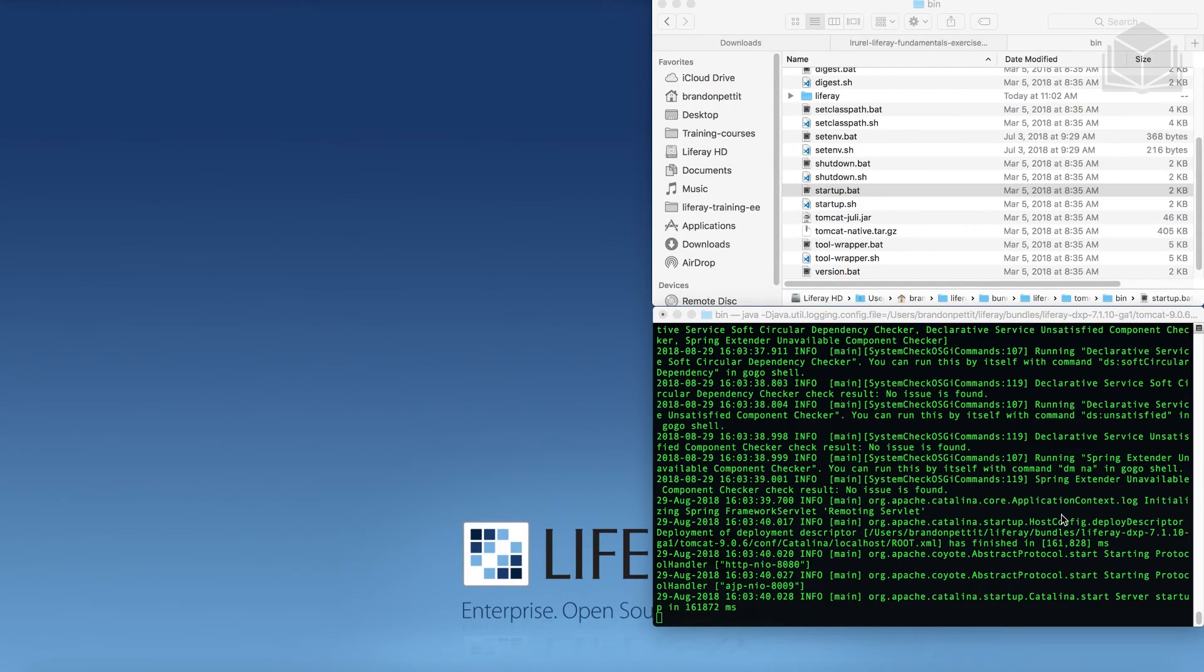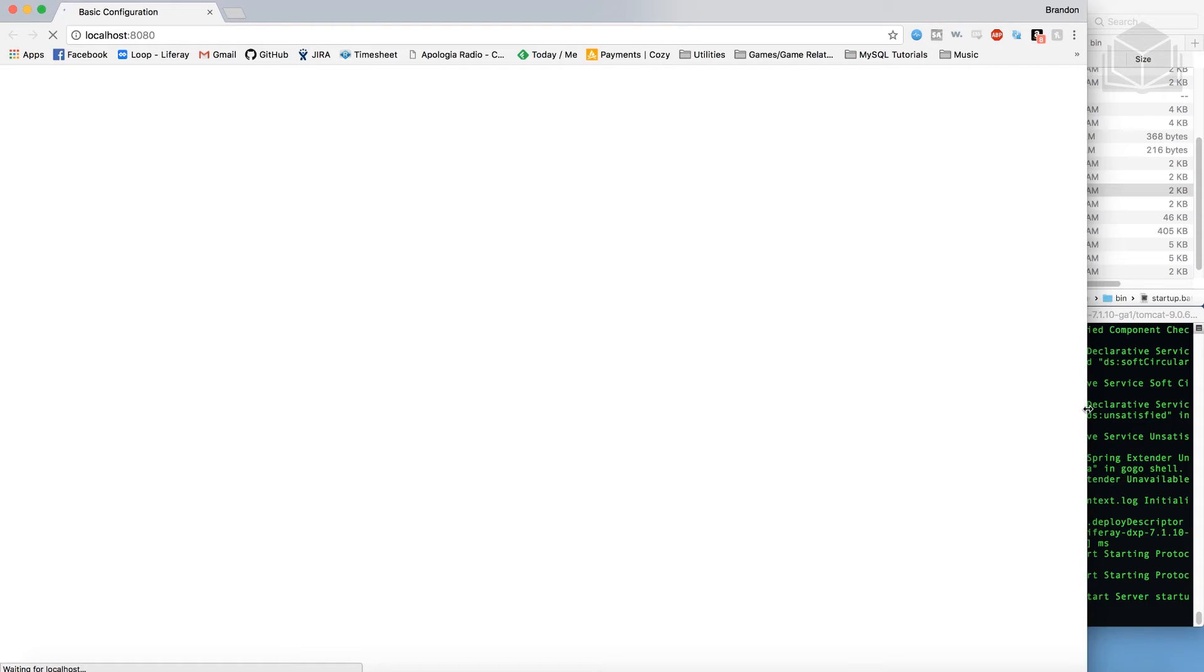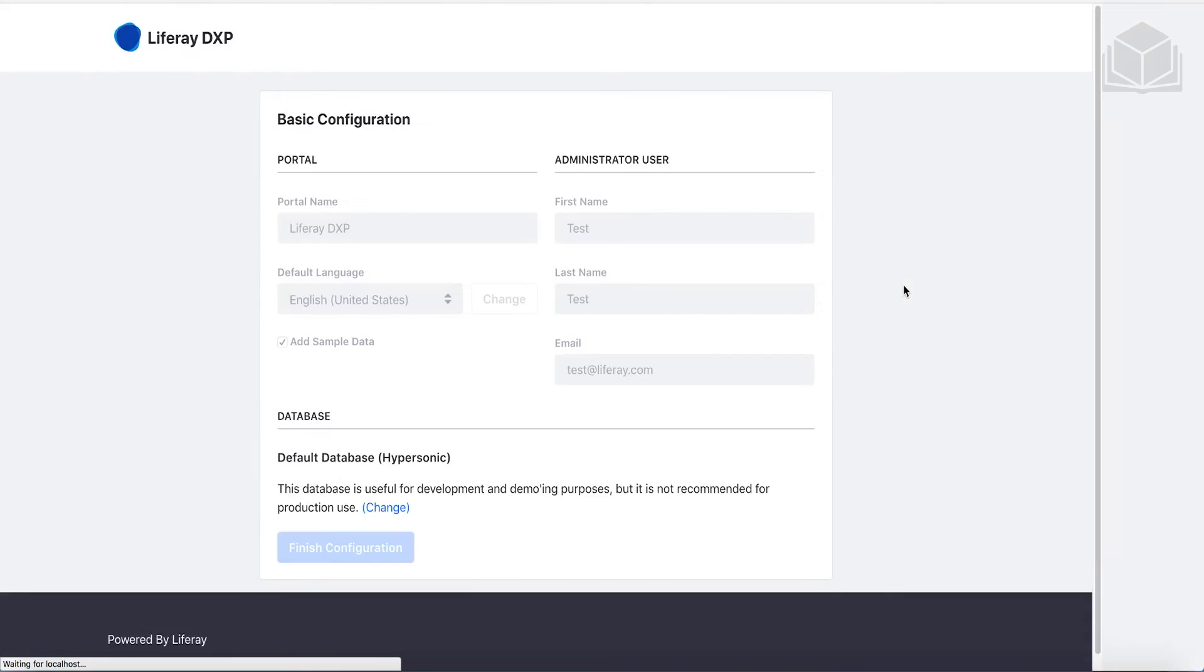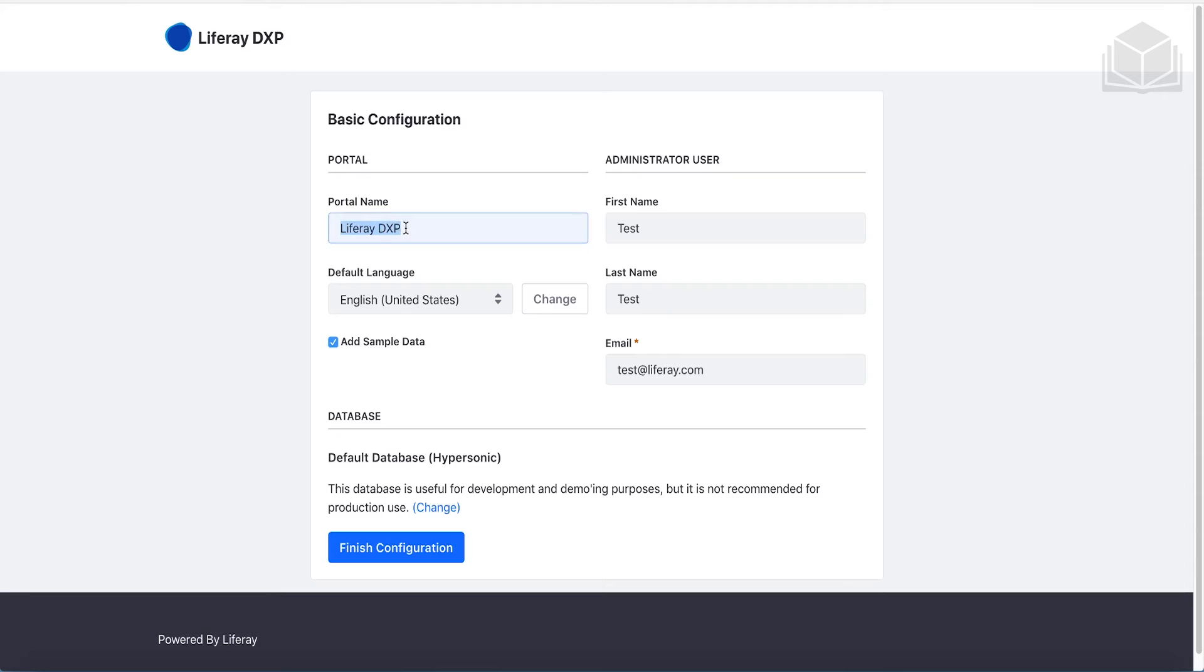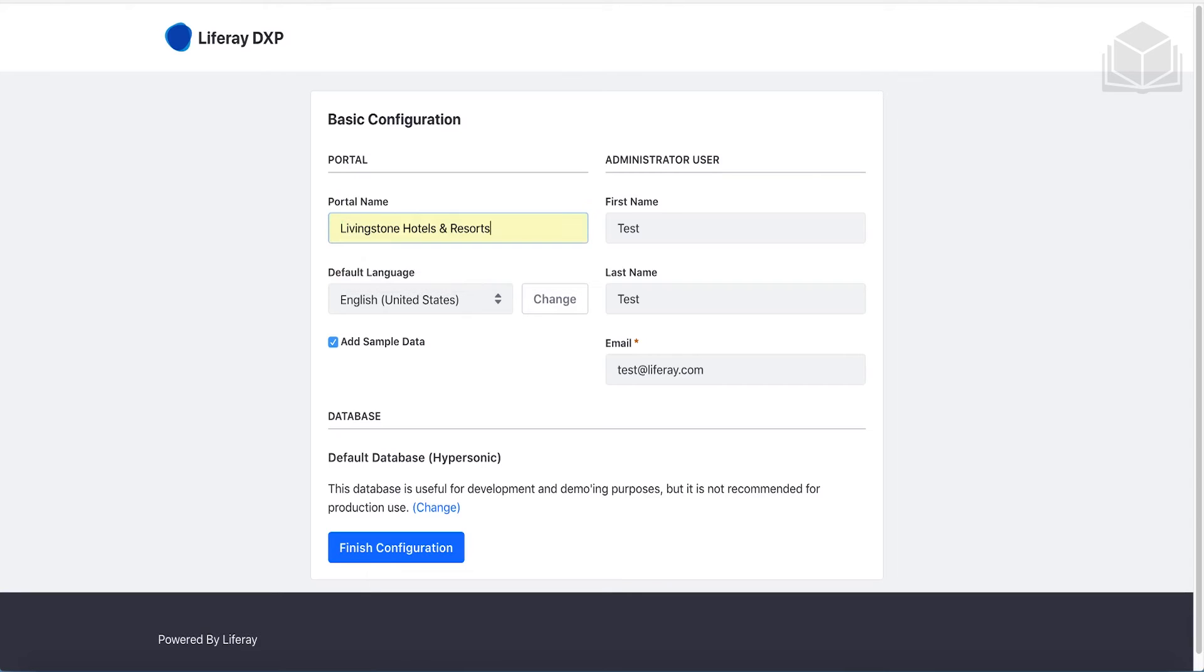Okay, so what you should see at the end of this process is that the server has started up here. Soon after this, you should see a browser pop up with basic configuration. All right, and now what we have here is the basic configuration. So this is the setup. We should be on the same page if you are doing the WeDeploy setup here. So for the basic configuration, let's go ahead and change the names of some of these to fit the use case we're working with, which is going to be the Livingston Hotels and Resorts. So I'm going to go ahead and rename this to Livingston Hotels and Resorts.